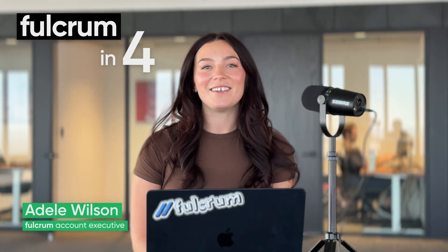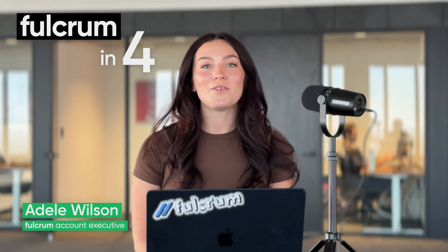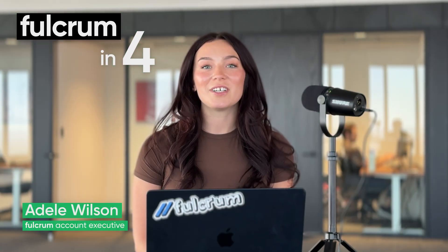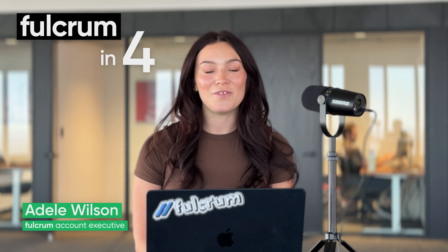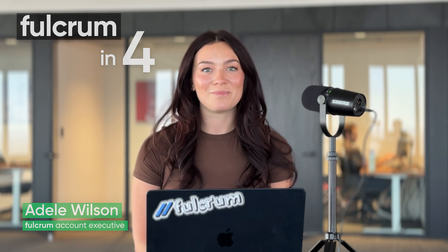Hi everyone, I'm Adele and this is Fulcrum in 4 where we give you a look into some of the new features in Fulcrum.